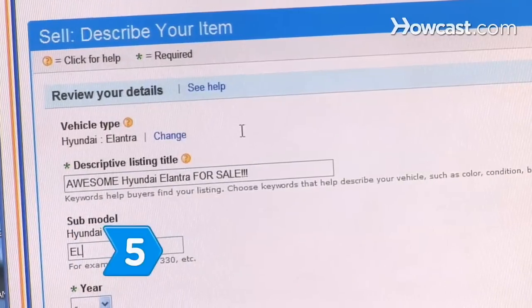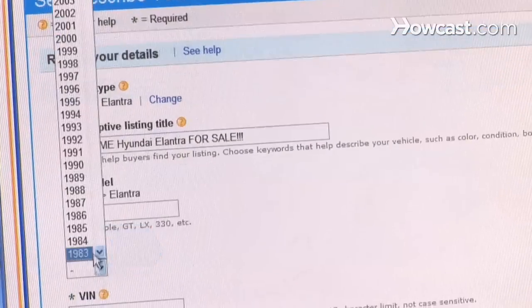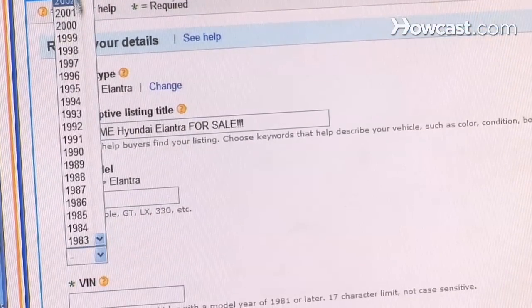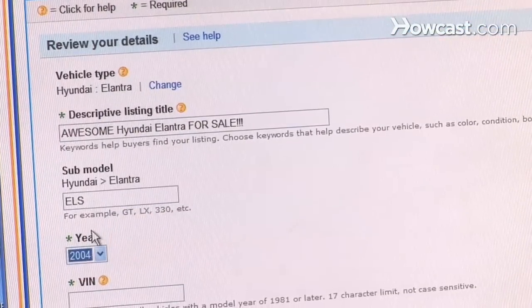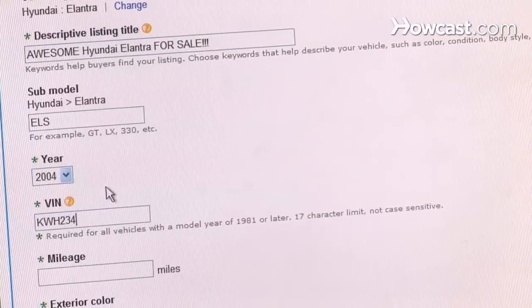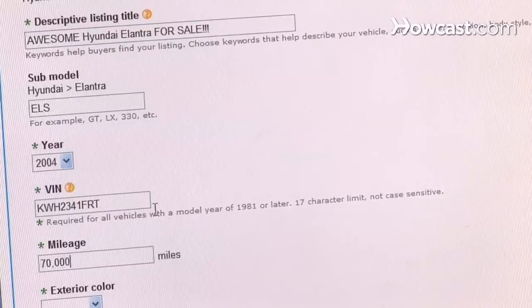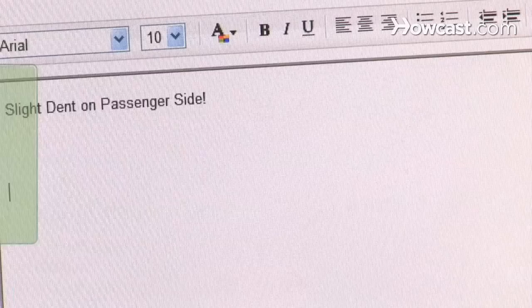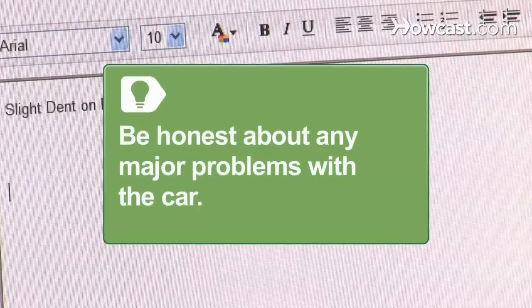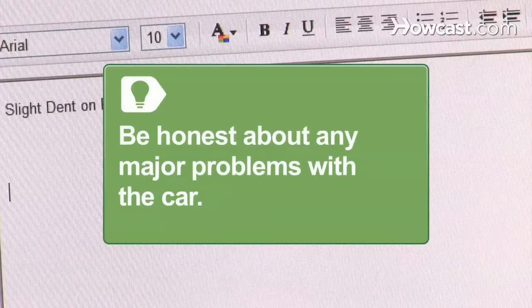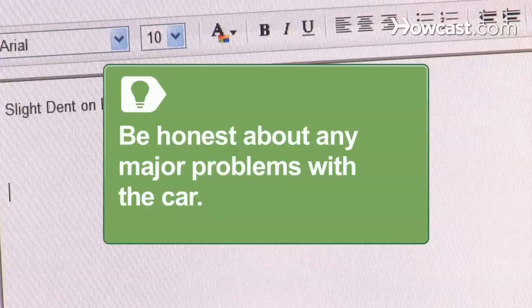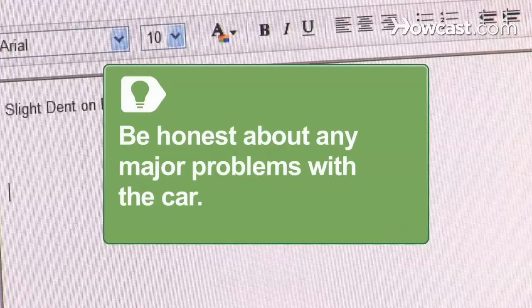Step 5. Create a listing on eBay Motors including a description of the vehicle and its condition, the VIN number, and photos. Be honest about any major problems with the car. Disclosing the information up front will save you and the buyer from an unhappy experience later.